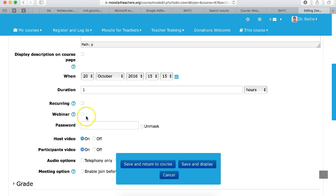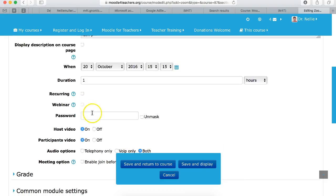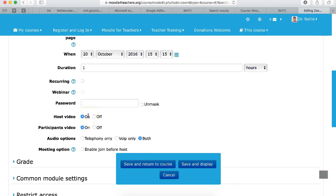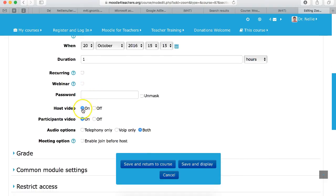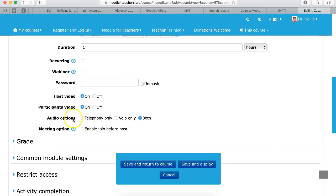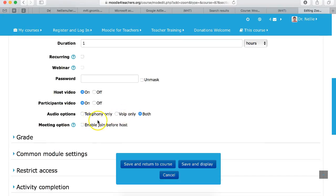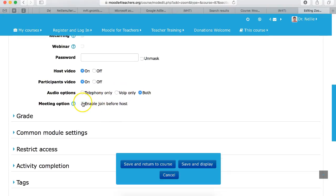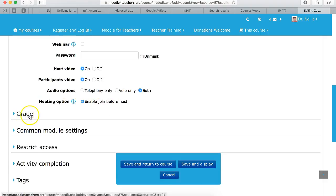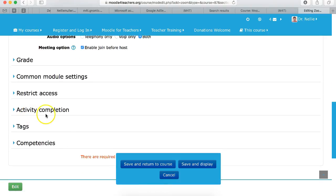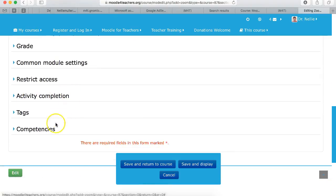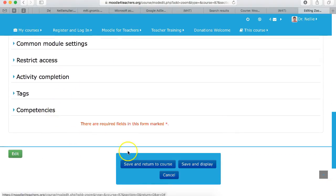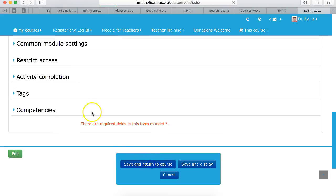Recurring. It's not a webinar, it's just a meeting. We could add a password but we're not going to. It's going to be both by telephone and voice over IP. And then I'm going to enable join before host so students can come in before I do. And then I'm going to save.